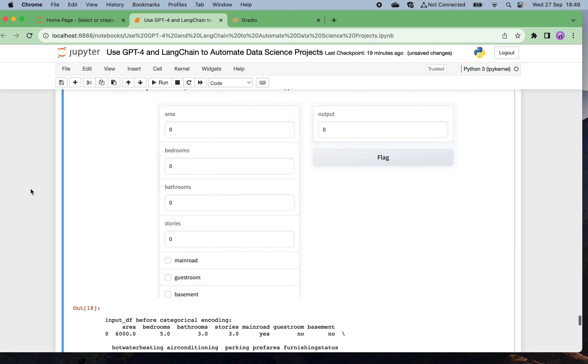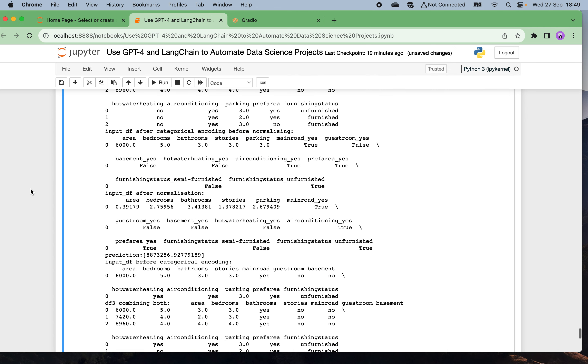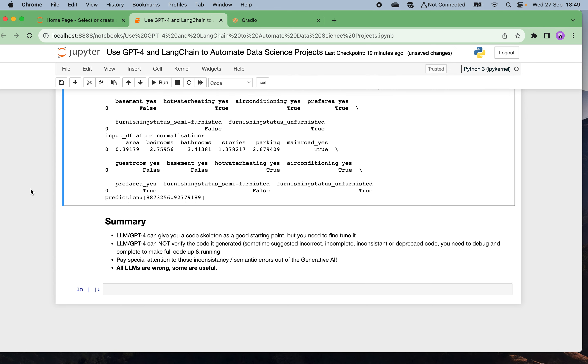Going back to our summary of this session, as we can see such kind of large language models like GPT-4 can give you a code skeleton and framework as a good starting point, but you still need to fine tune it a bit. This is because it cannot verify the code it generated. Sometimes it even gives you some incorrect, incomplete, inconsistent, or deprecated code. You need to debug and complete to make the full code up and running.